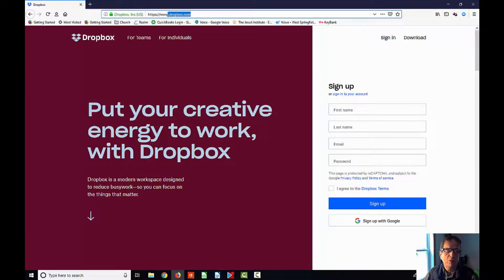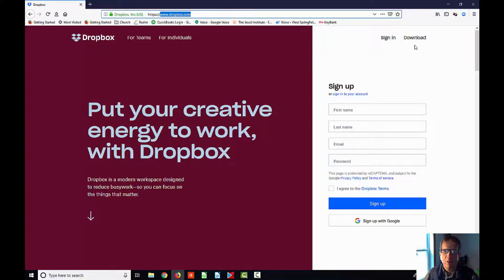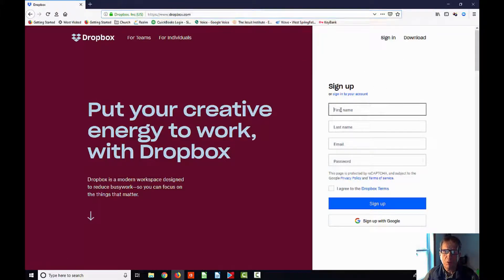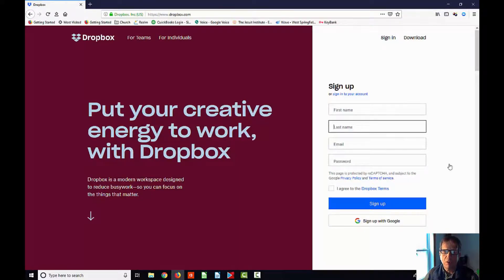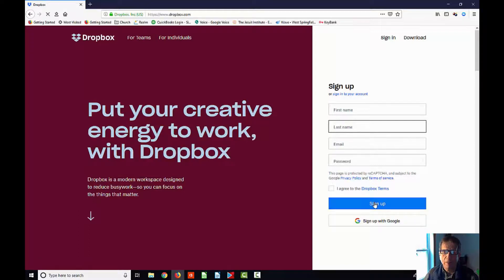I have logged in to Dropbox.com, actually I've just put it in my browser, and one of the things you can do here is you can sign up for a free account. You basically just fill in the information here, create a password, and then click sign up after you agree to Dropbox terms.